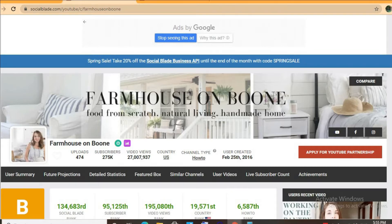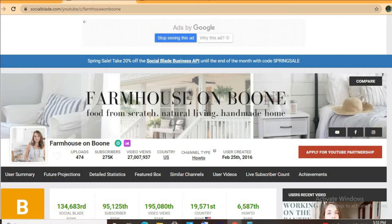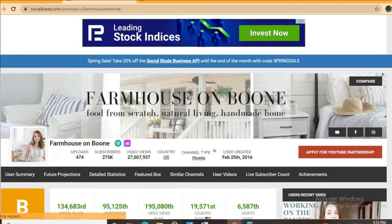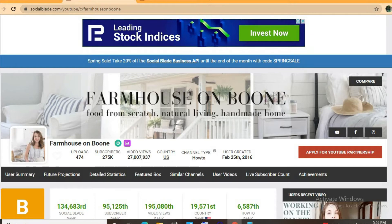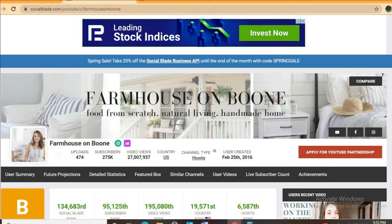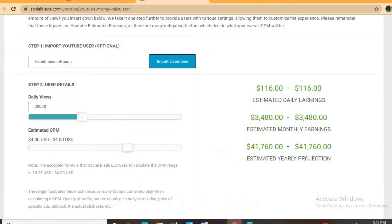Thus far, she has uploaded 474 videos and has a massive subscriber count of 275,000. Video views to date are 27,937,000, and the channel was created back on February 25th, 2016. To get an estimate of how much she's earning...